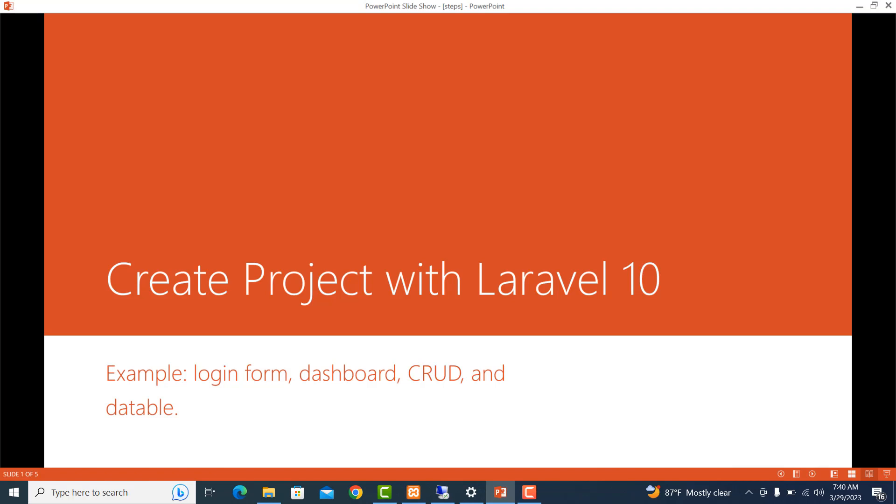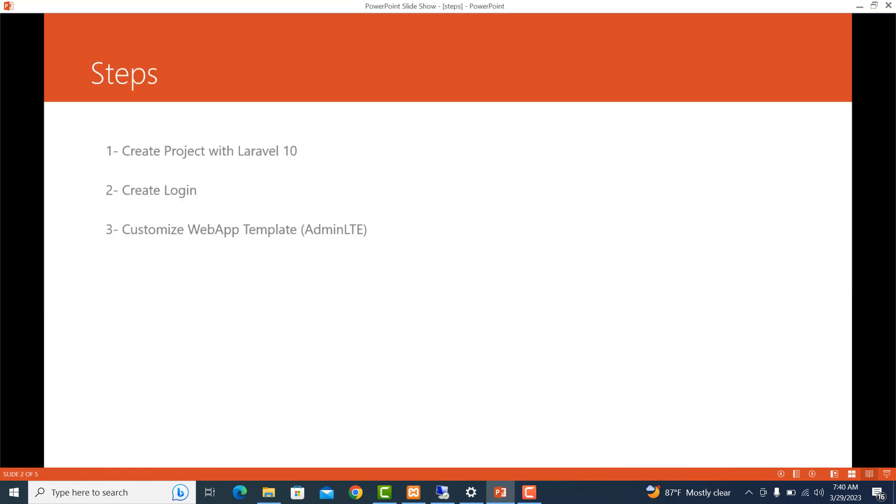Here are the steps to do: First, we create a project with Laravel 10, create a login form, and customize a web app template with AdminLTE. So now let's do it.